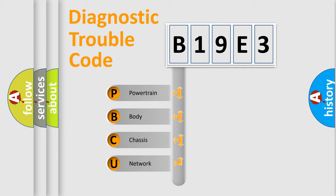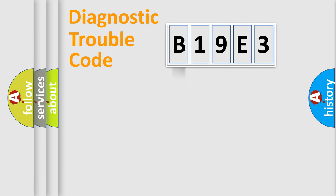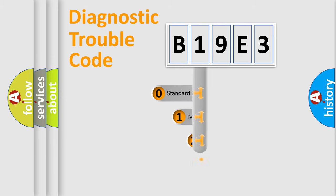We divide the electric system of the automobile into four basic units: Powertrain, Body, Chassis, and Network. This distribution is defined in the first character code.